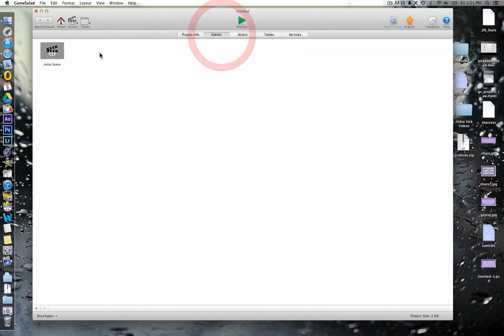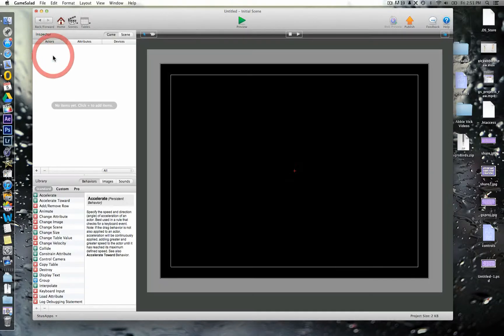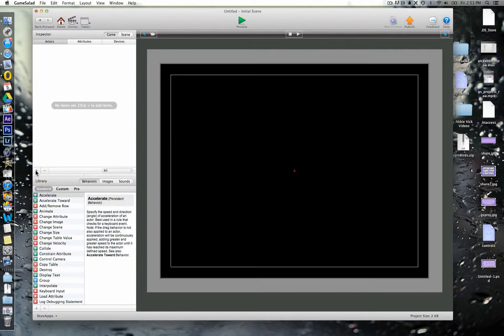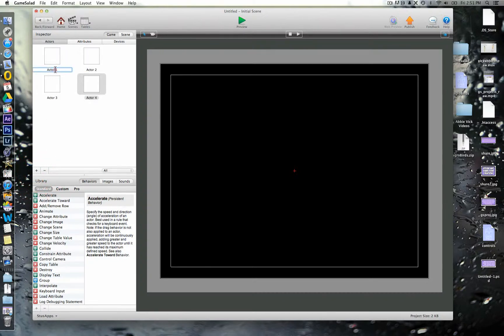So, we'll go to our scenes, we're only going to need one scene today, so we'll bring this one up, and we're going to need some actors first for this. So the actors that we'll have, one, two, three, four, now these are going to be our buttons for our controller.